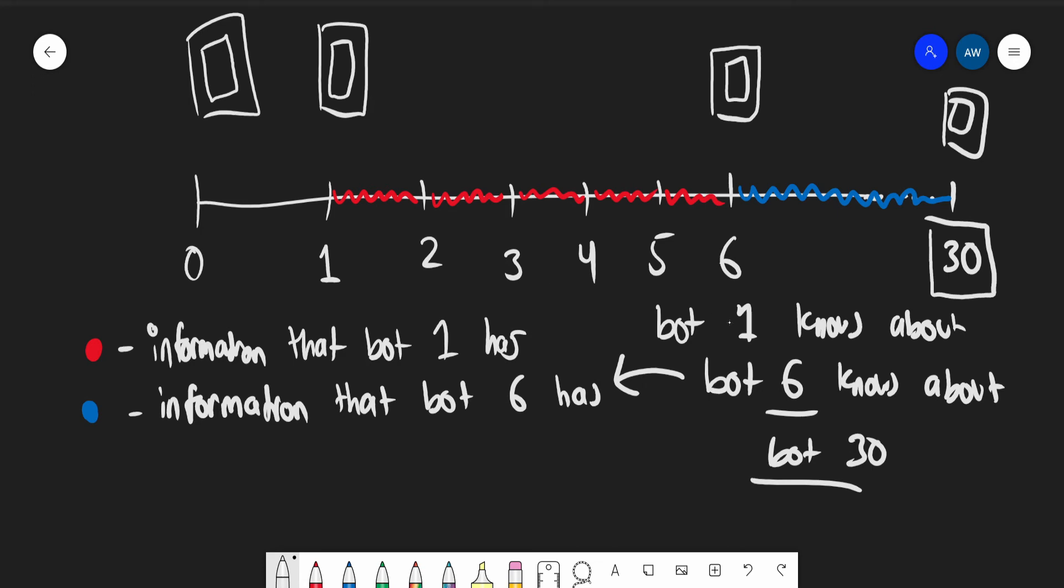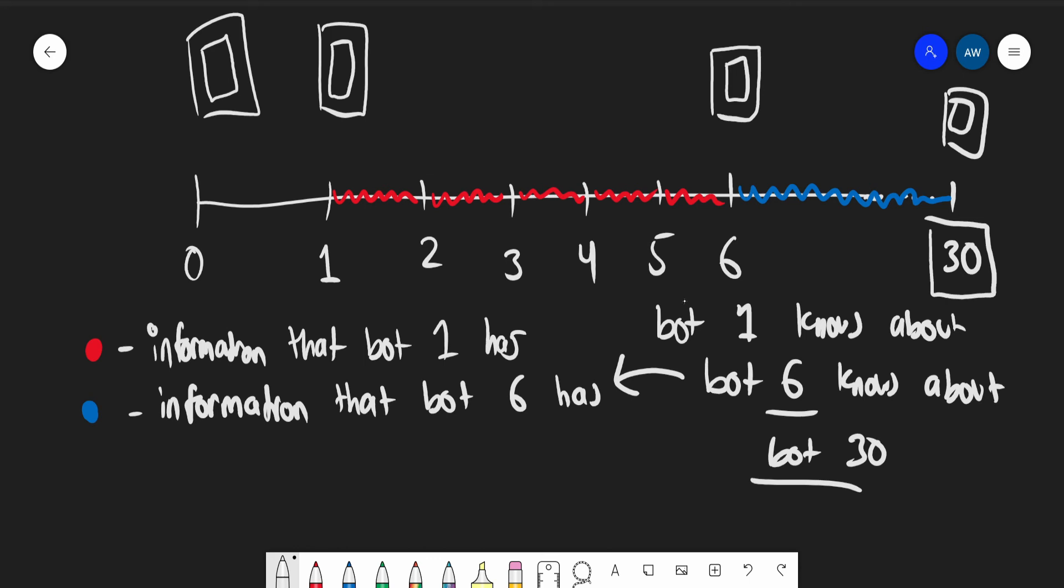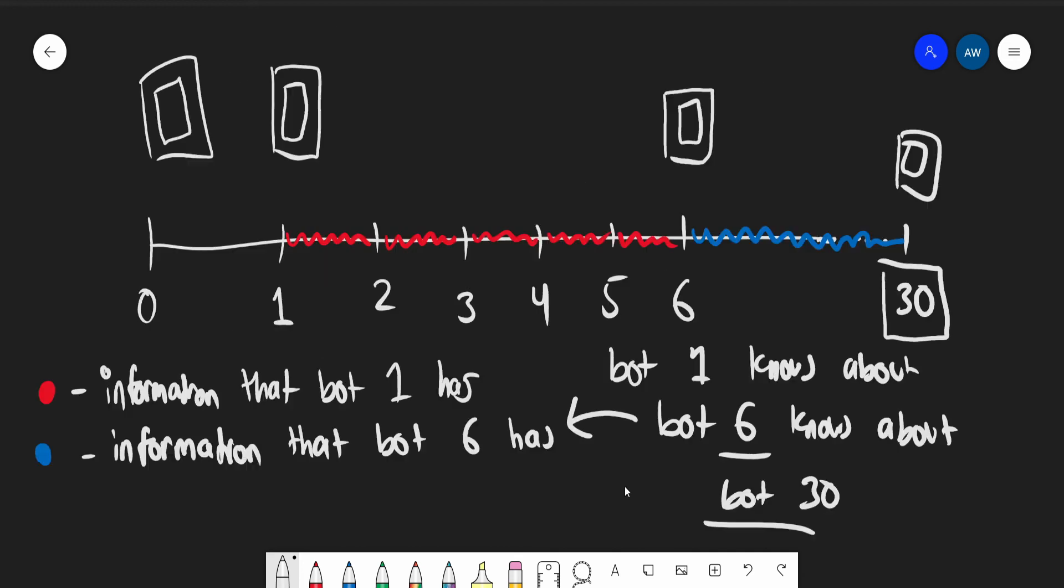So bot one knows about bot six, and bot six knows about bot 30. So bot one knows a couple hundred seconds into the future despite having calculated for only one second and despite our initial assumption that it requires one second to calculate five seconds into the future. Basically, if we continue this process, this would mean that bot one requires one second of computation to calculate infinitely ahead across time.